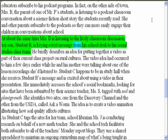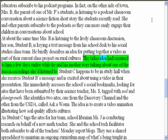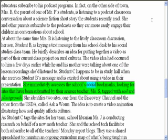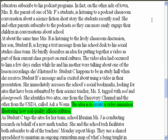At about the same time Mrs. B is listening to the lively classroom discussion, her son, student B, is keying a text message from a school desk to a social studies class team. He briefly describes an idea for putting together a video as part of their current class project on rural cultures. The video idea had occurred to him a few days earlier while he and his mother were talking about one of the lesson recordings she'd listened to. Student C happens to be in study hall when she receives student B's message and is excited about including a video in their presentation. She immediately accesses the school's social bookmarks, looking for sites tagged with soil and plant growth submitted by their science teacher Ms. S. She identifies two sites — one from the Discovery Channel and the other from the USDA called Ask a Worm — to create a video animation illustrating how soil quality affects cultures.